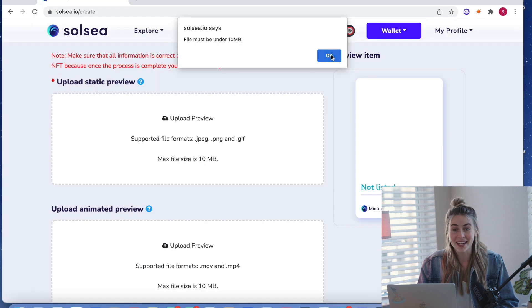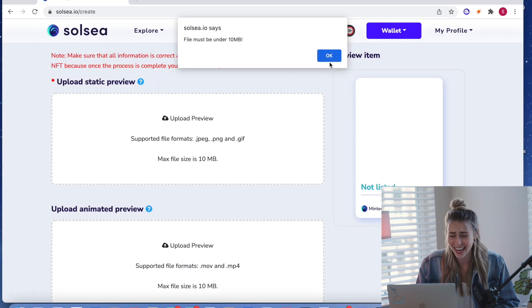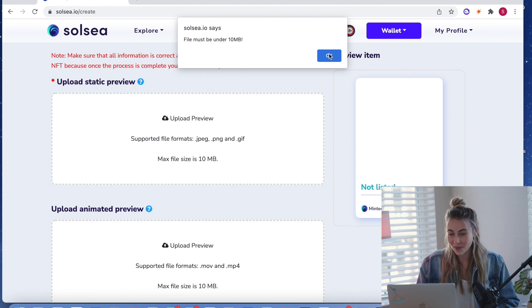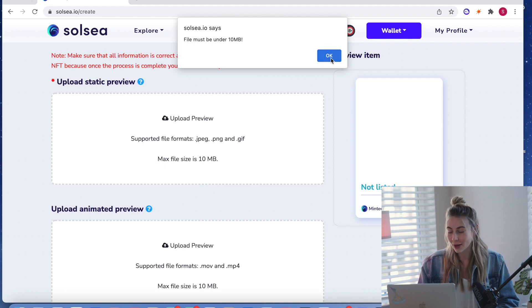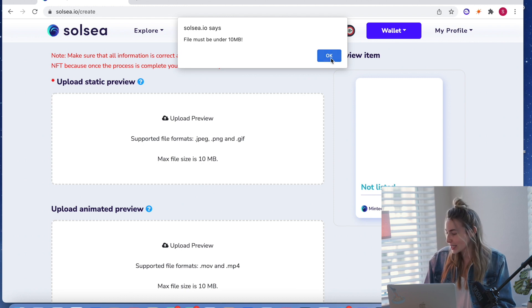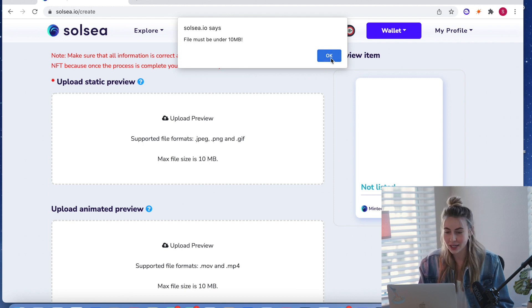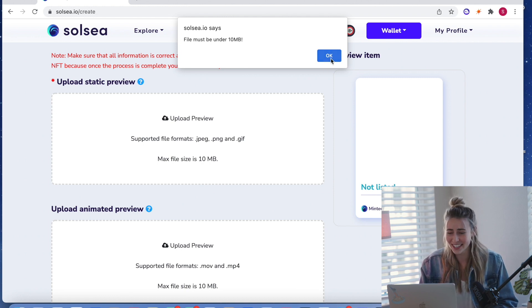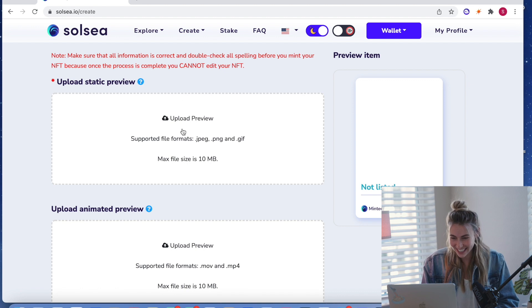Oh, just kidding. It is too big. File must be under 10 megabytes. Okay. So I need to get a smaller version.